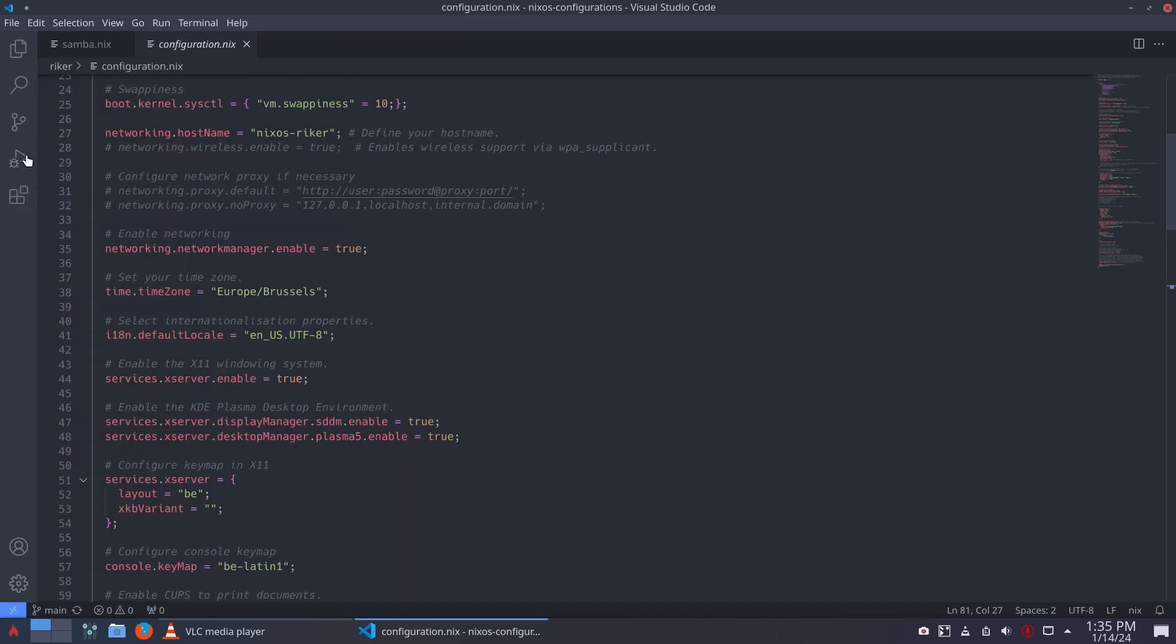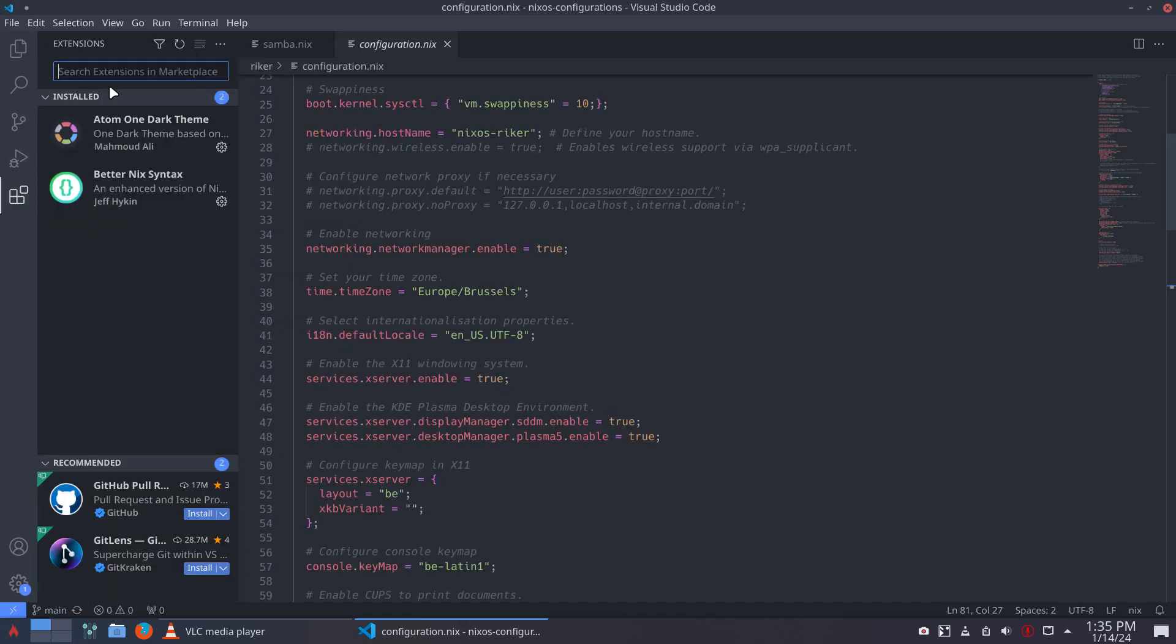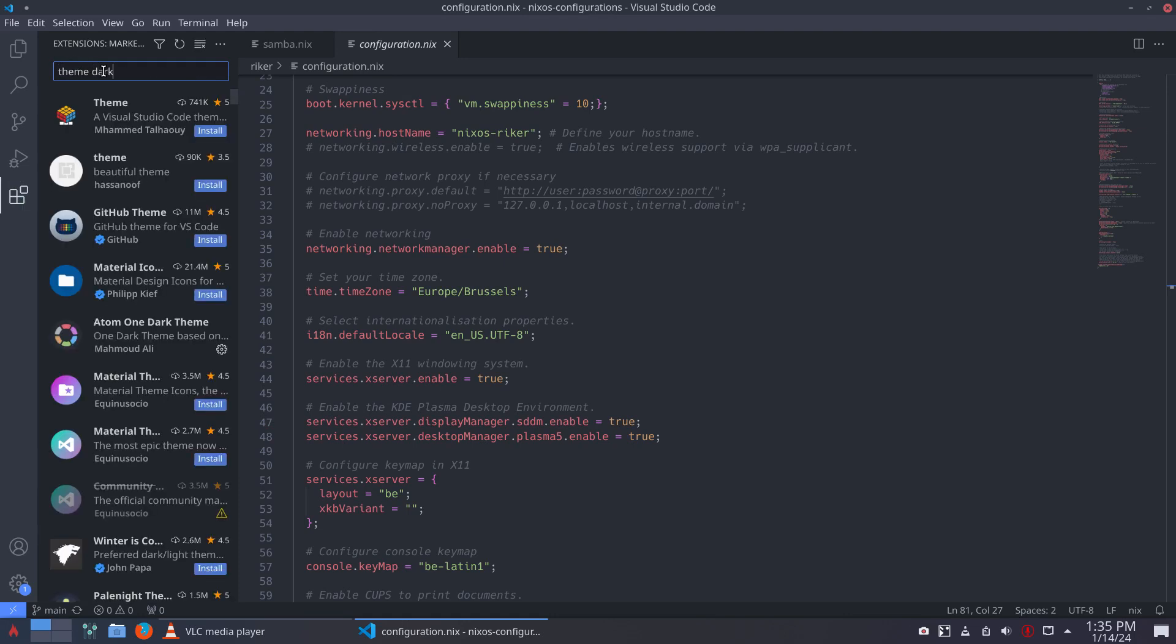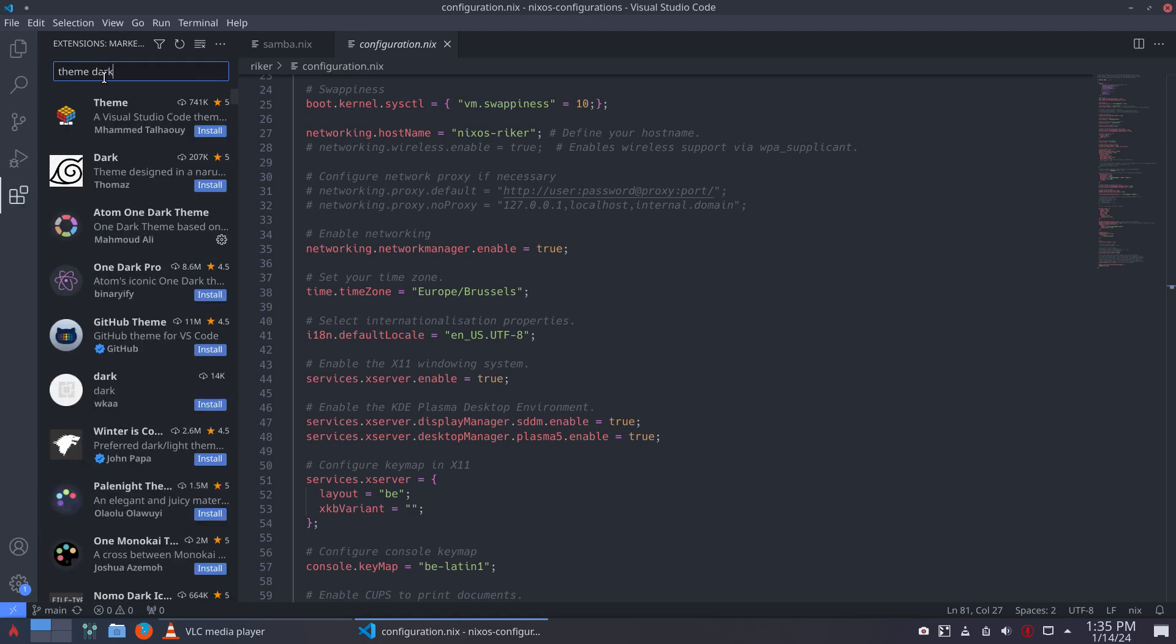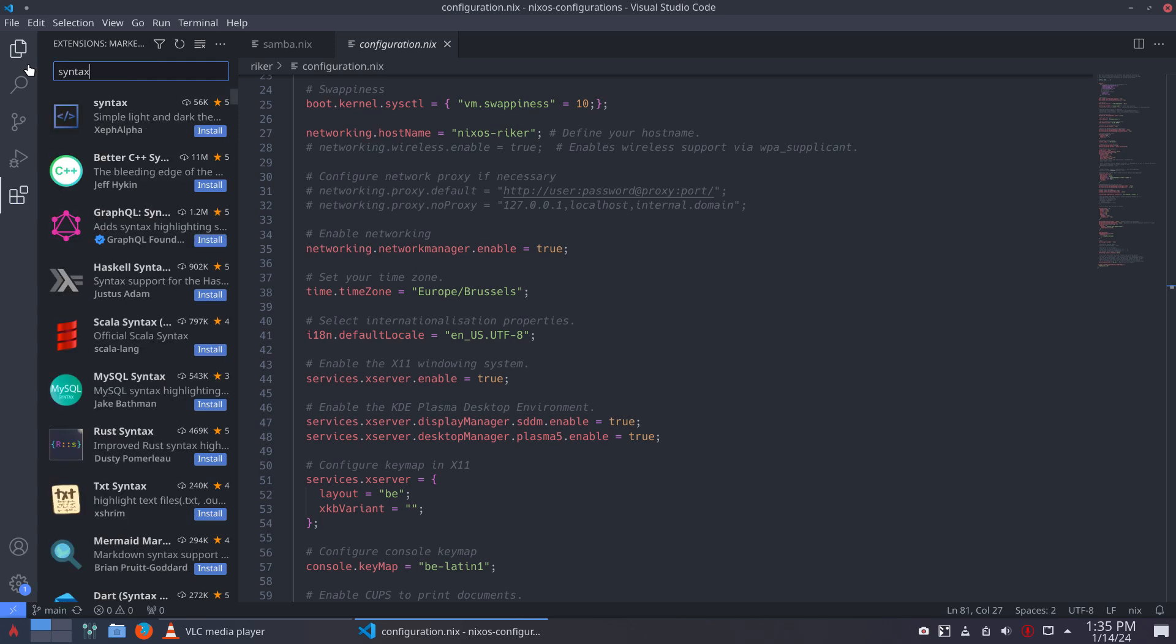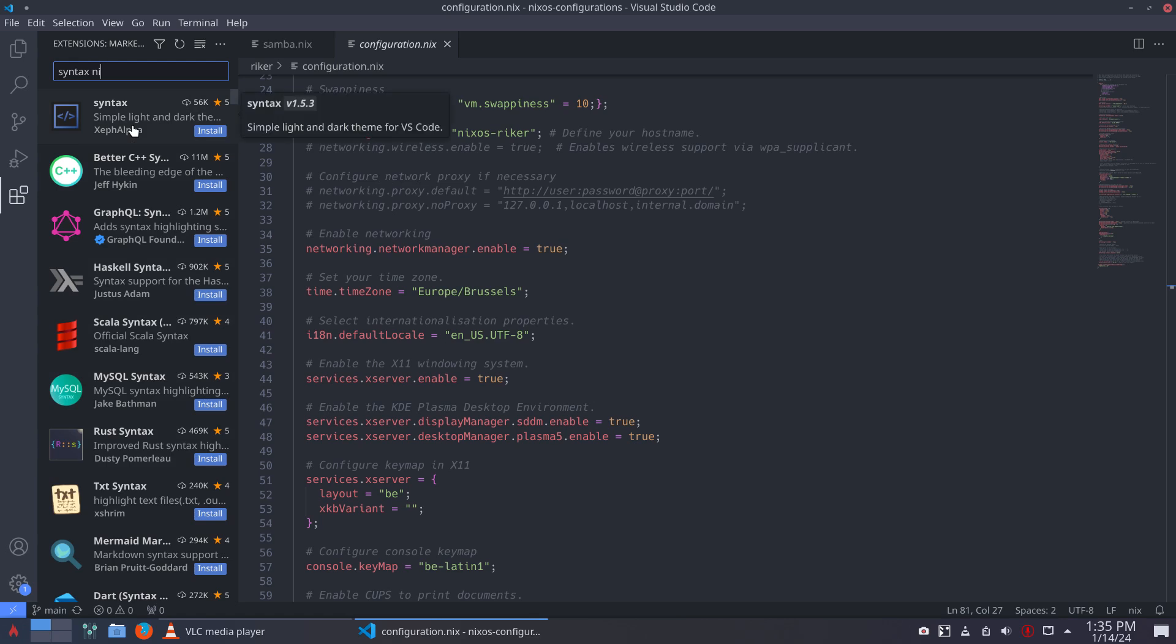You basically just click on this button and start searching for a theme that you like. I typed in 'theme dark' and I found immediately the one I wanted. And the other one is syntax - you can have PHP syntax, C++ syntax, and there is so much more. We want to have nix.